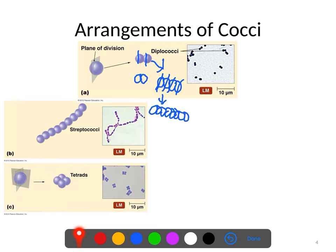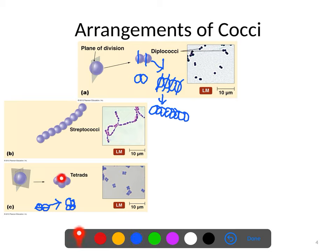What if instead of dividing the same way as the basic diplo, the plane of division goes 90 degrees? You end up with a packet of four cells called a tetrad. Here you can see tetrads in the image.